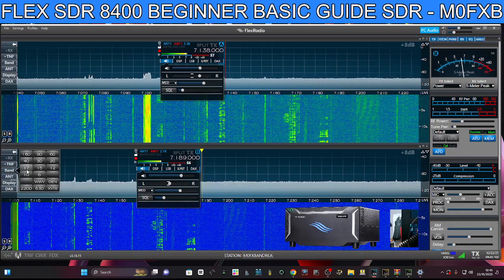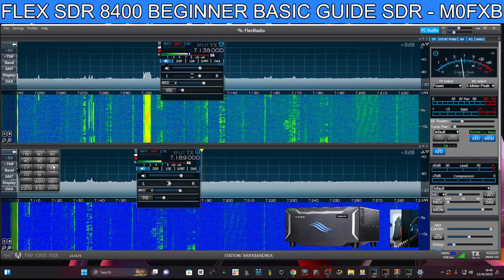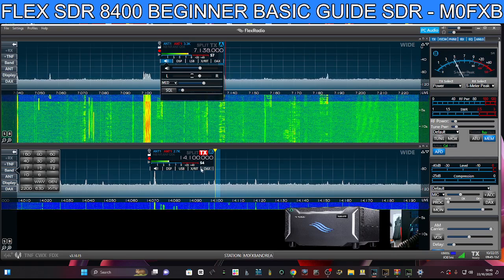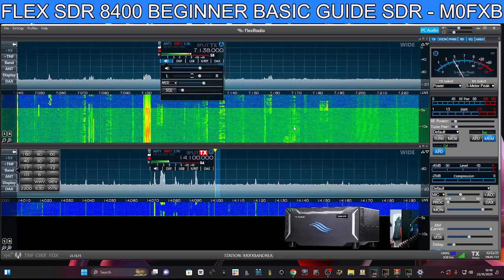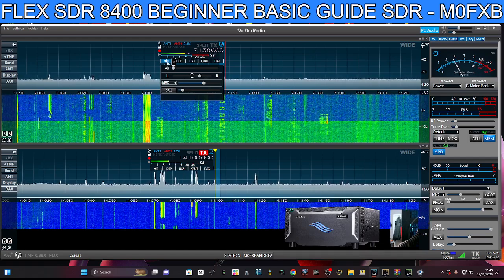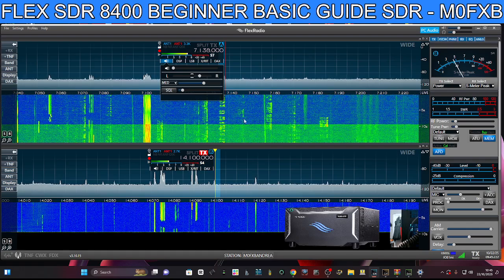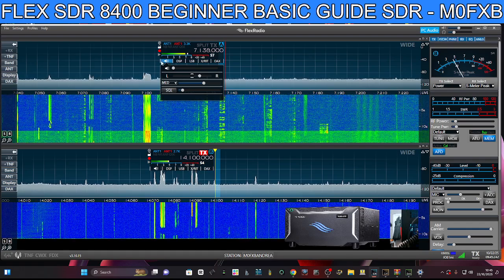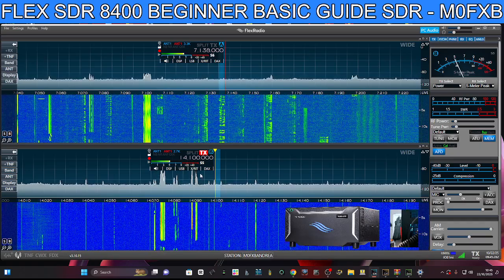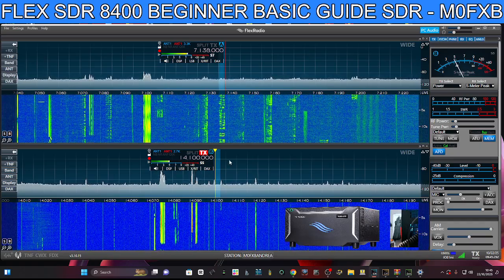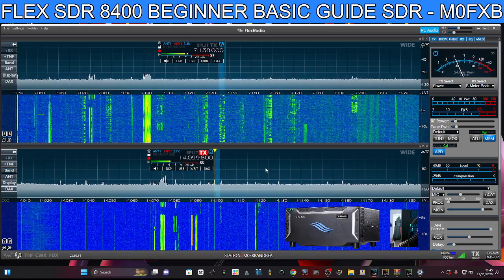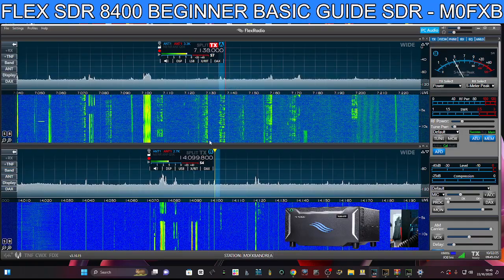Let's go to 14 MHz — 20 meters. I'll turn the 40 meters down by clicking that little speaker, which removes audio from that slice. Now let's scroll along on 20 meters and notice the TX indicator moving.